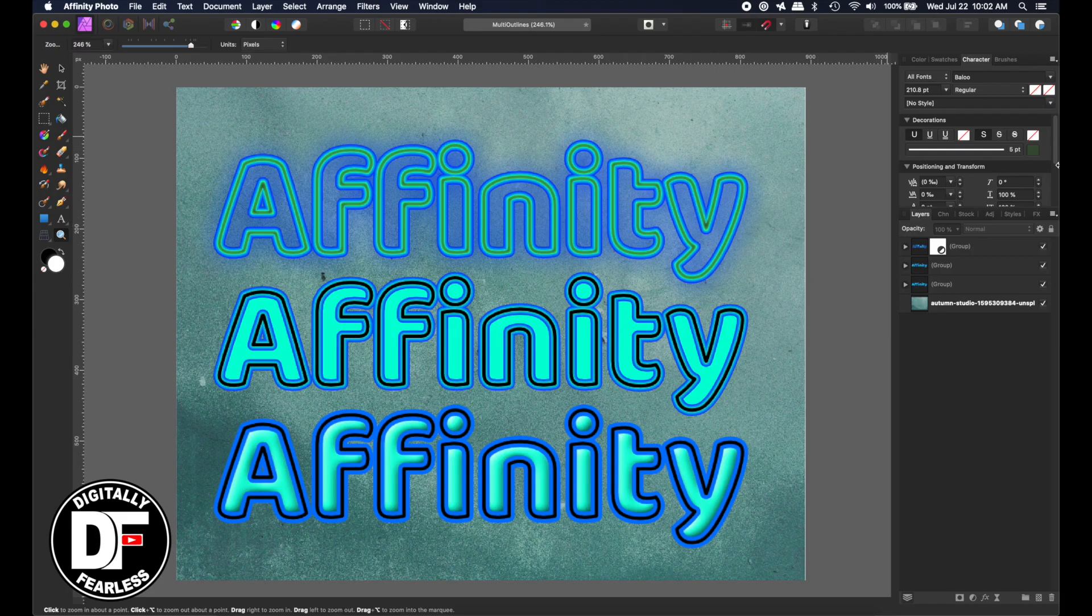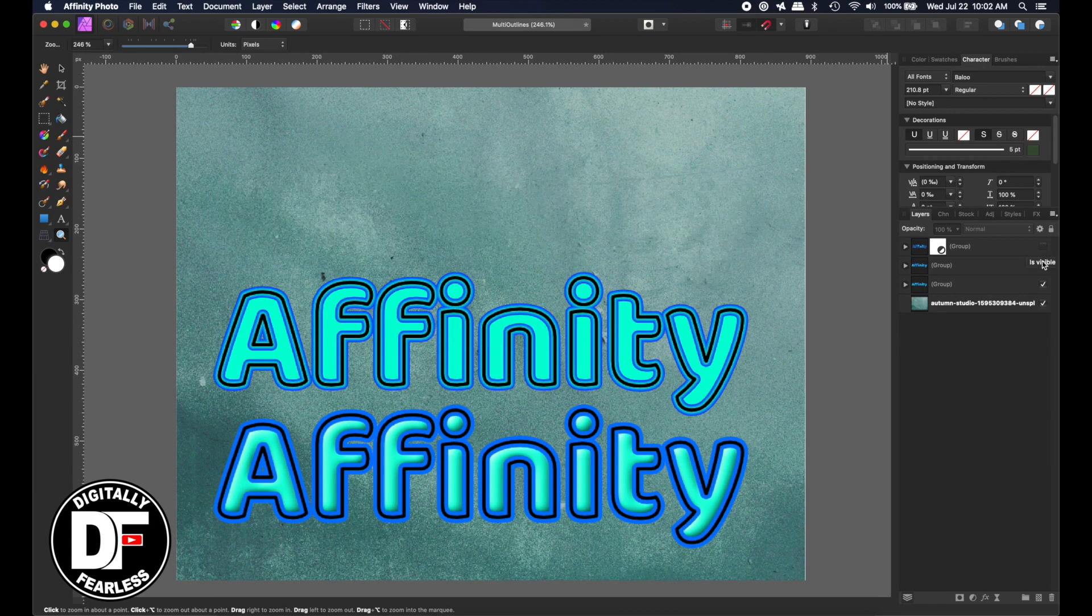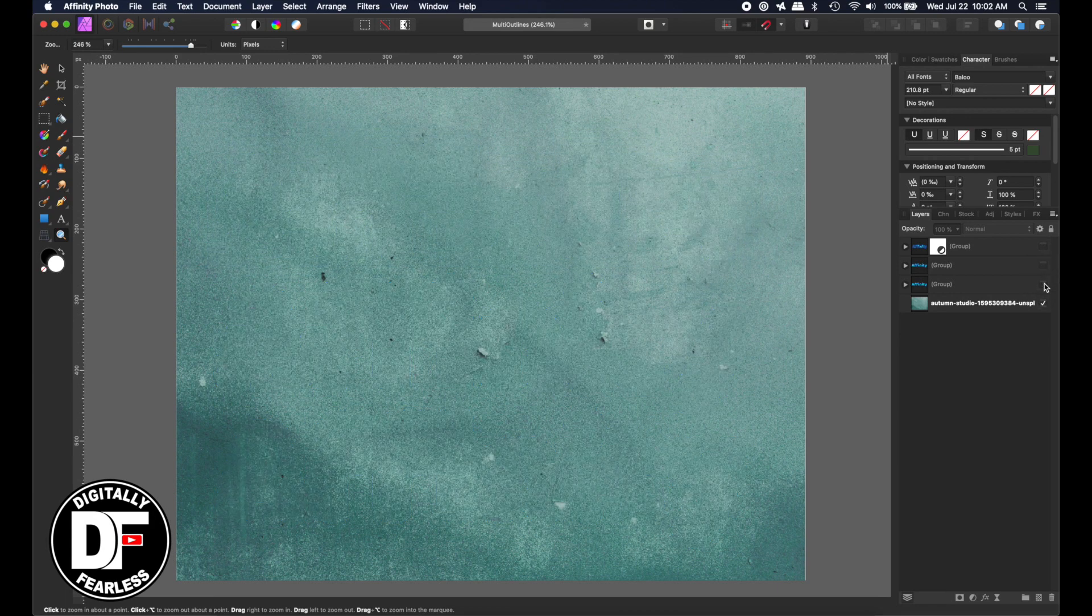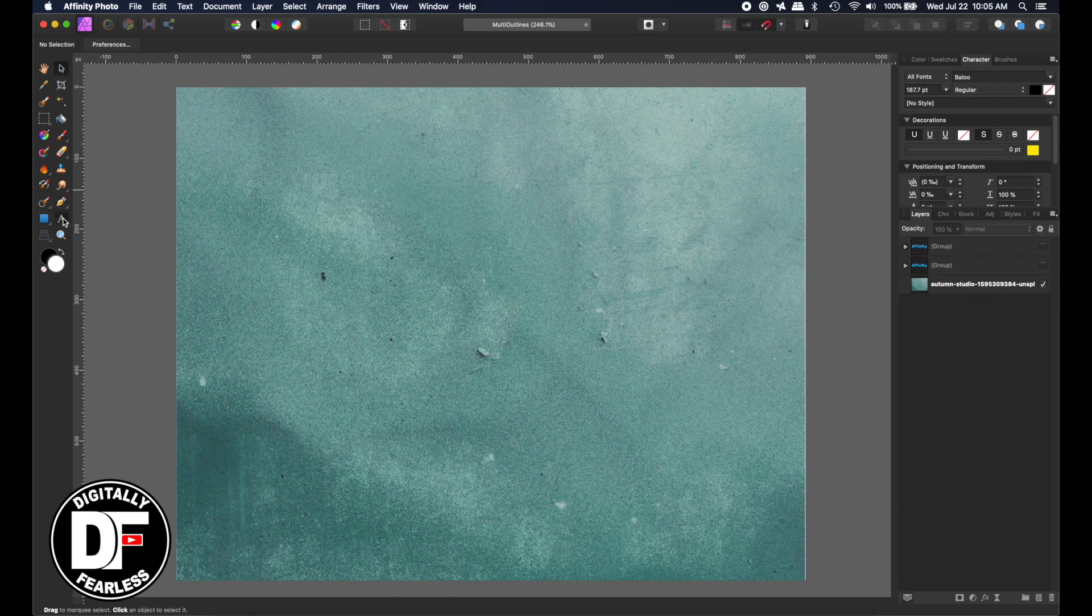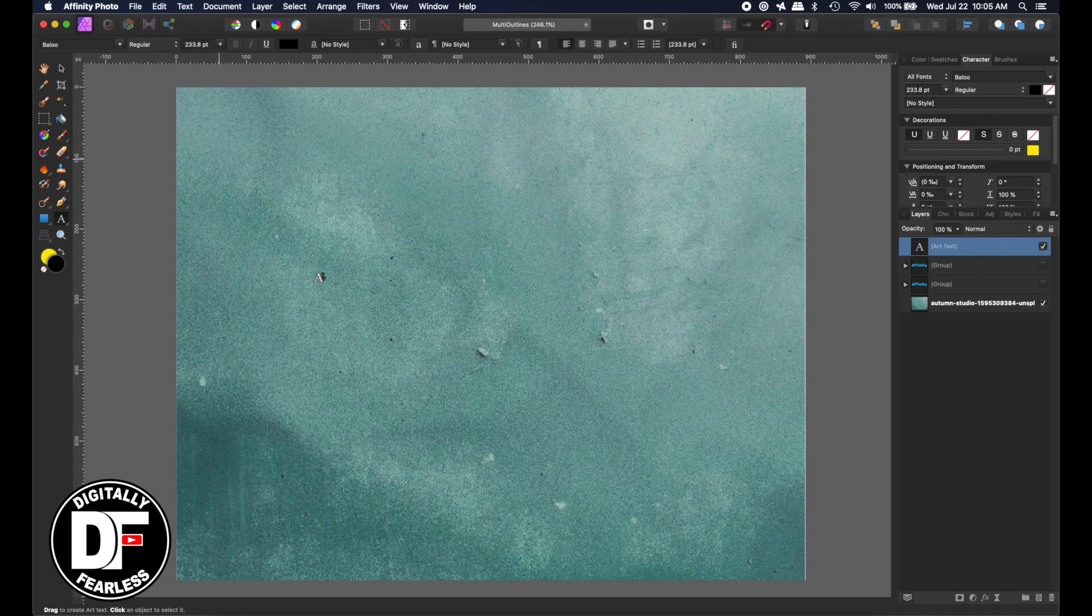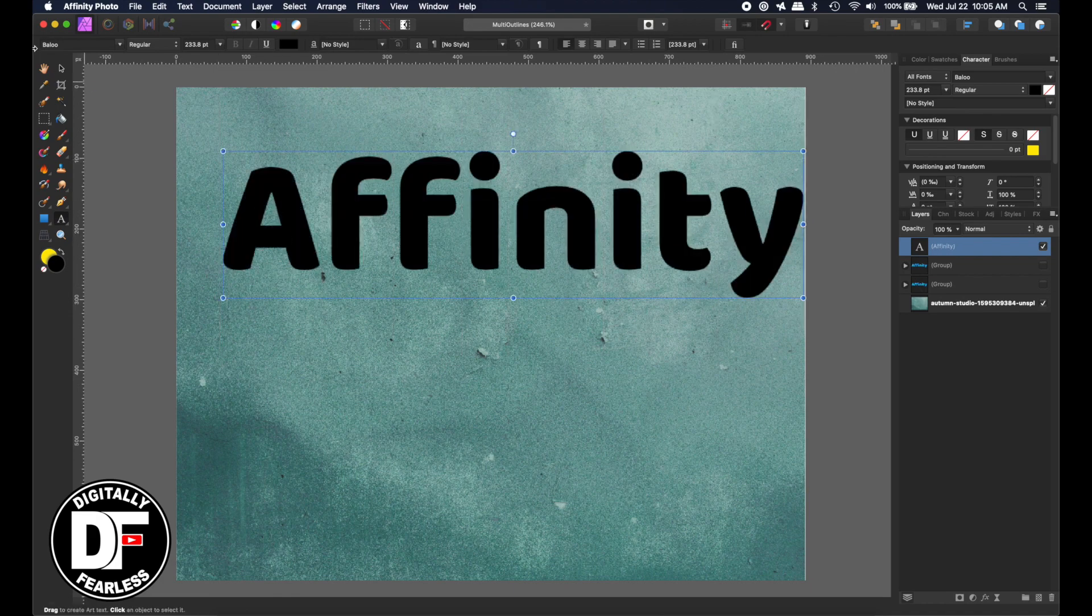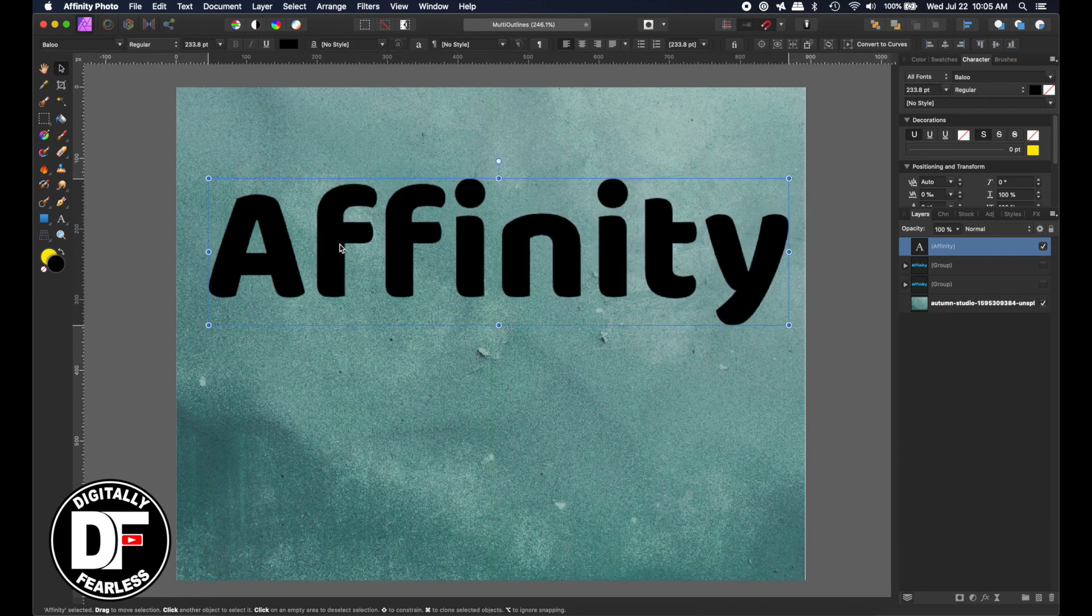So I'm going to just basically hide these, and I just took a background. It doesn't matter which background. I just pulled it from stock photos. So I'm just going to start typing in some text. So I'm just going to drag to see what size I would want, and that looks like a good size. So I'm going to type Affinity, and let's bring it over here.